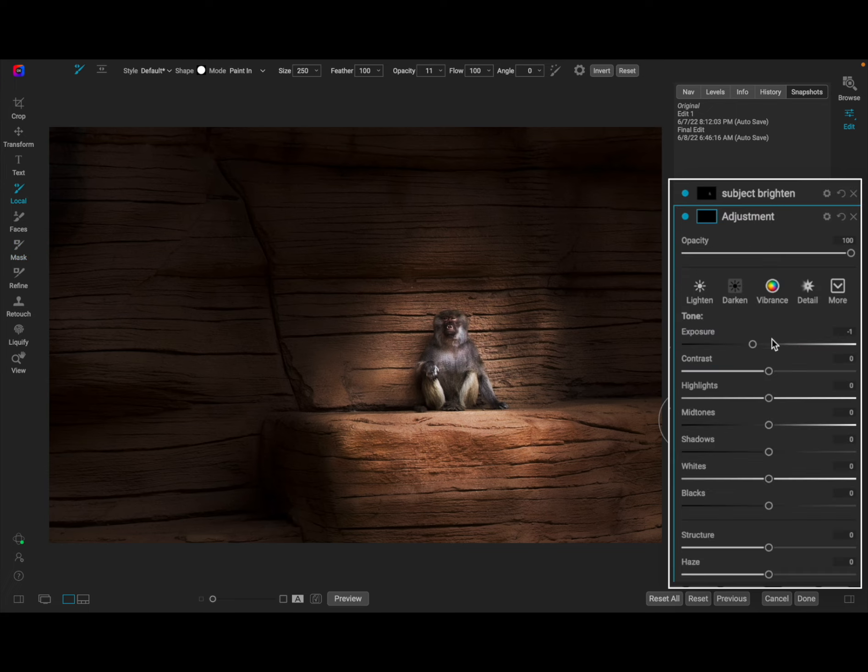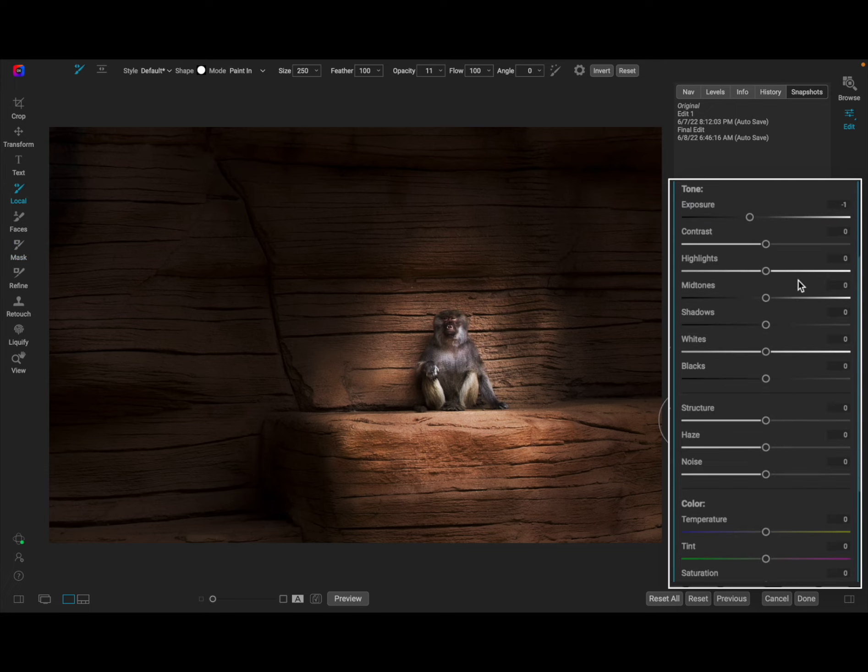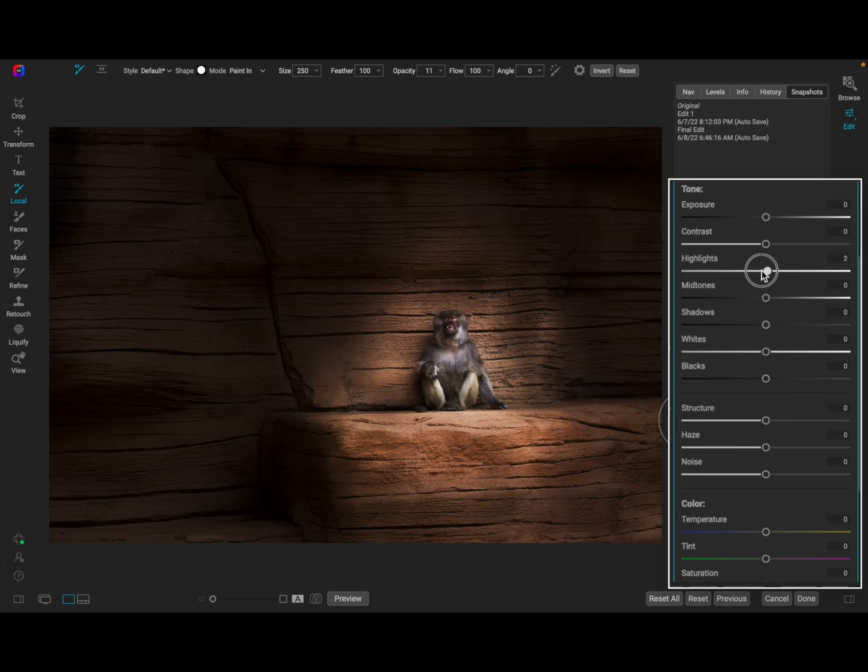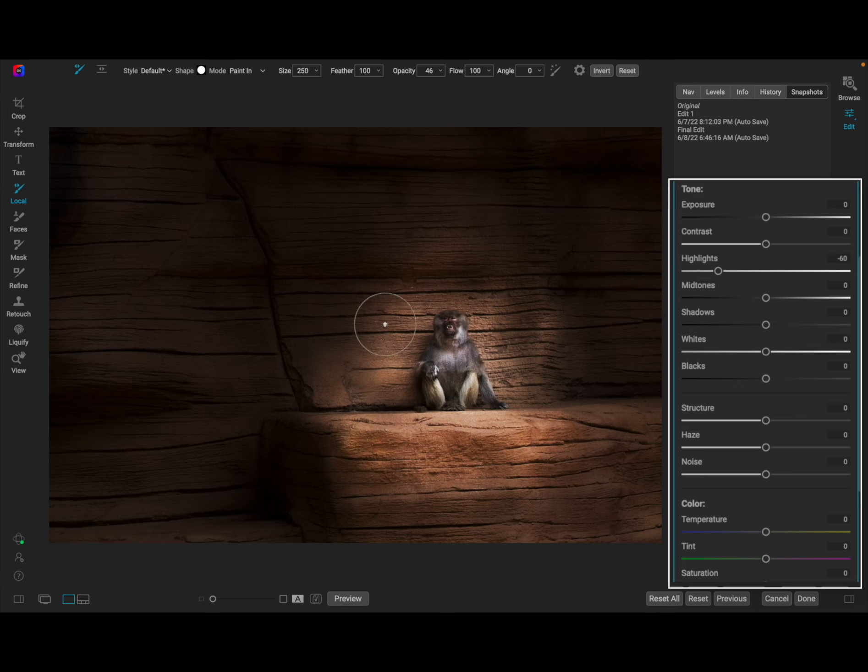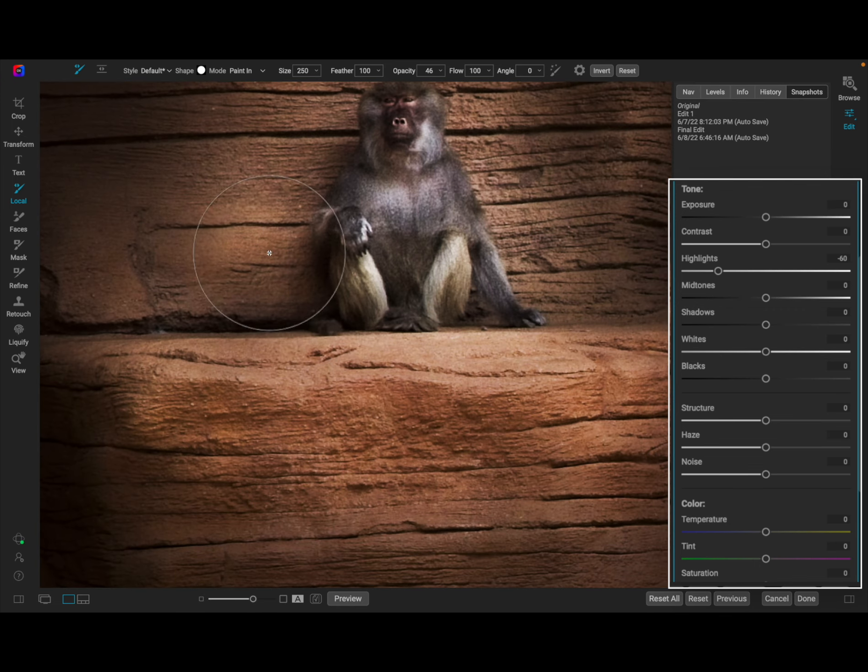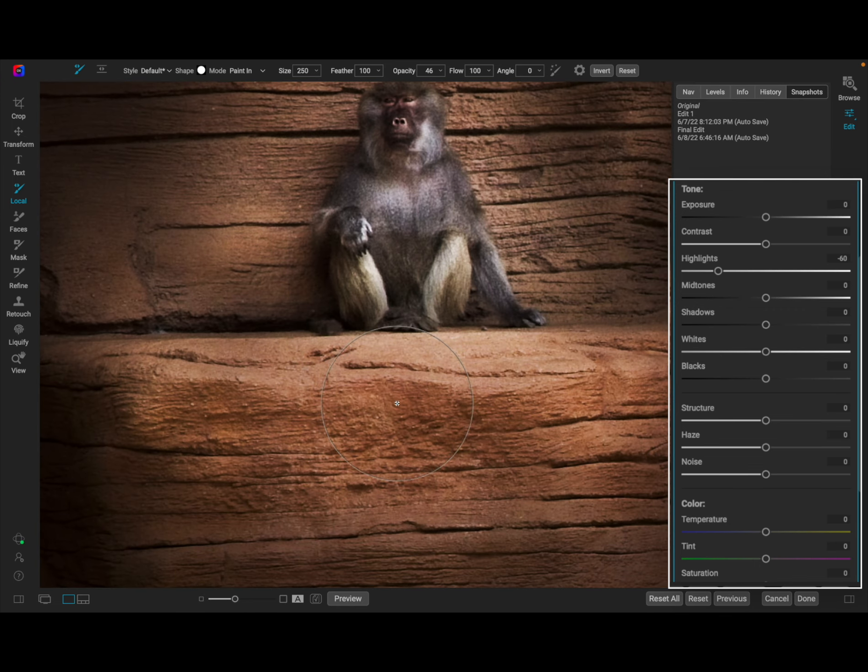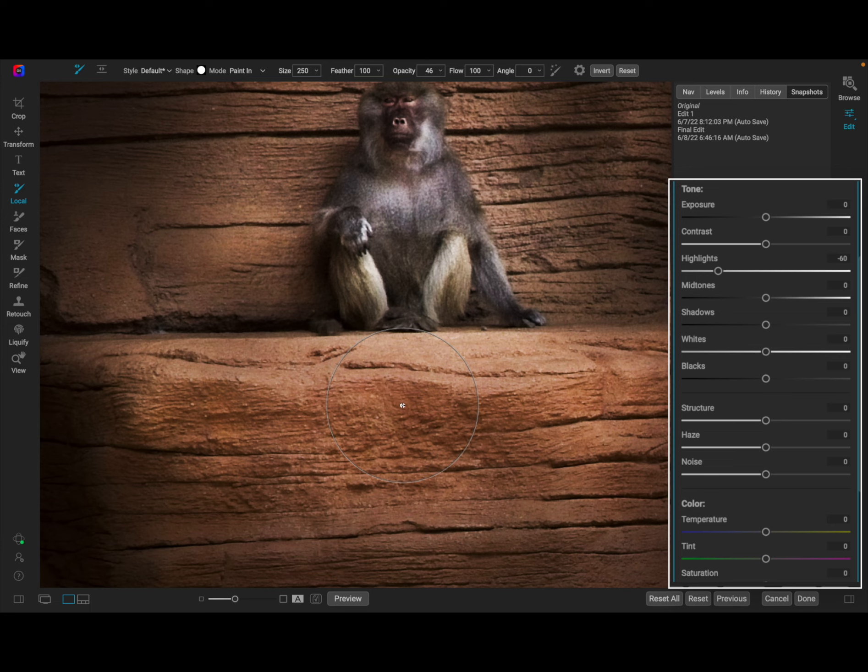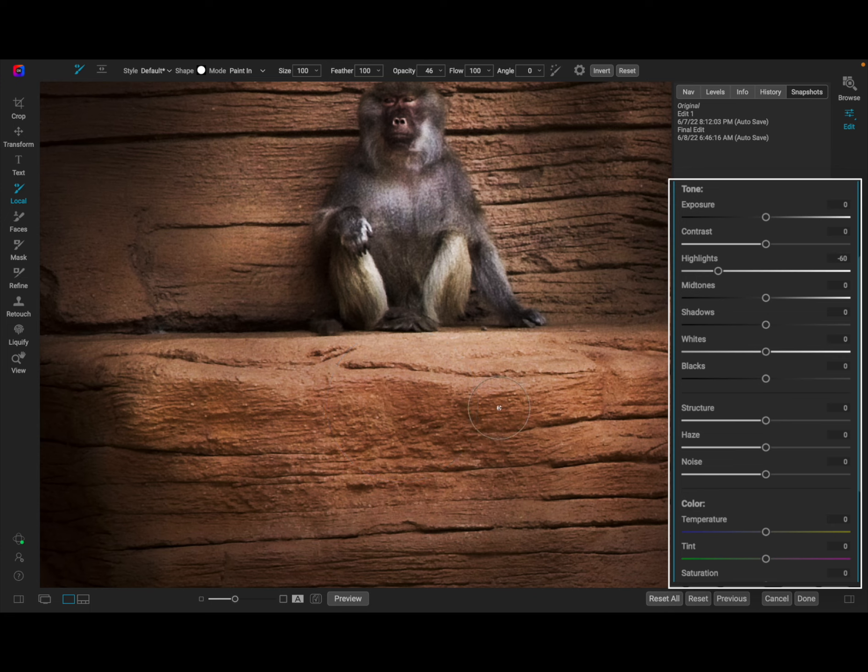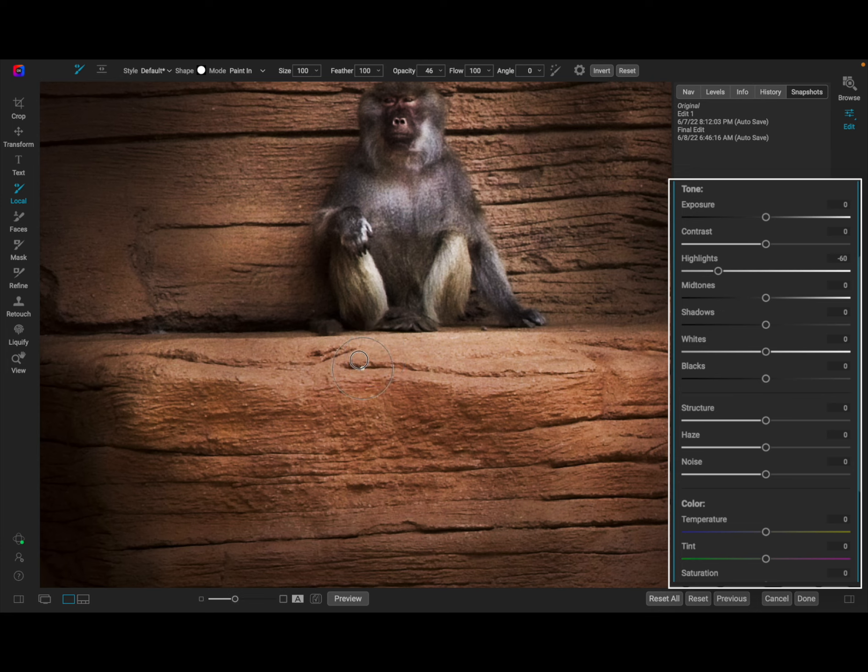So now what I'm noticing is there's too much attention on this front rock and I want to make that less bright. So what I'm going to do is adjust the highlights on that. I don't want to mess with the exposure. I just want to bring down the highlights and again I'll bring my opacity probably up to about 40% or 46 is where I landed and I'm going to zoom in so it's a little bit easier for me to work in this area.